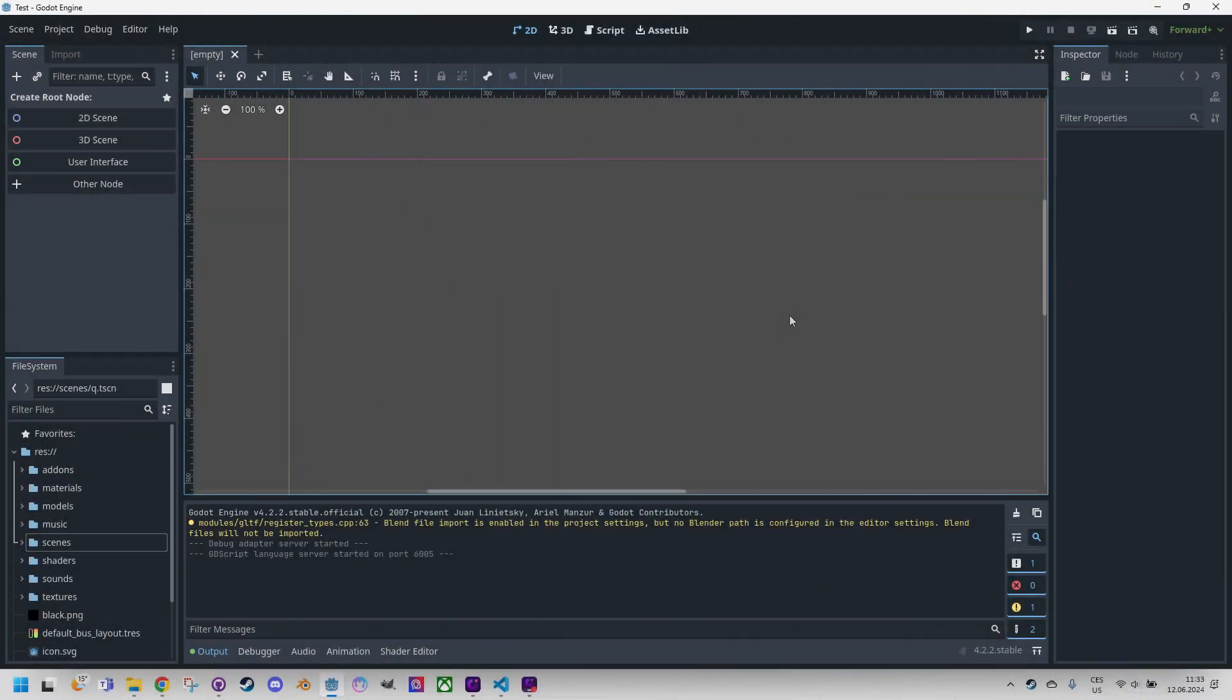So this time I will apply a shader to an image. Instead of the usual ColorRect I will create a scene into which I'll drag the mentioned image, which will create a Sprite2D node like this.